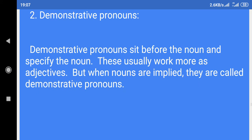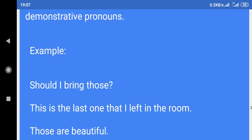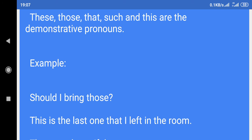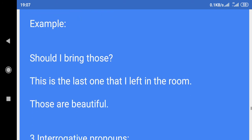2. Demonstrative pronouns: Demonstrative pronouns sit before the noun and specify the noun. These usually work more as adjectives, but when nouns are implied, they are called demonstrative pronouns. These, those, that, such, and this are the demonstrative pronouns. Example: Should I bring those? This is the last one that I left in the room. Those are beautiful.